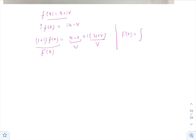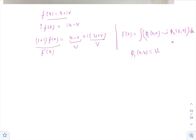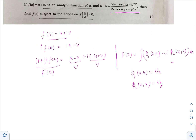We apply the Milne-Thomson theorem, which states that F(z) equals the integration of φ₁(z, 0) minus i·φ₂(z, 0) with respect to z. Here φ₁(x, y) is the partial derivative of capital U with respect to x. Capital U is given as (cos x + sin x − e^(−y)) divided by (2cos x − e^y − e^(−y)).